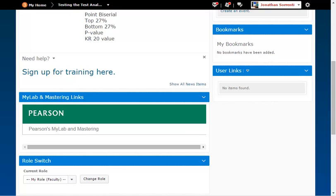Students can go to the Pearson widget on the front page to connect to assignments, the e-text, and the MyLab homepage for that course.